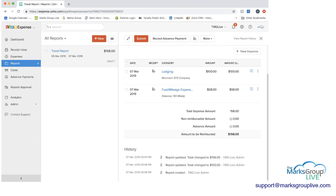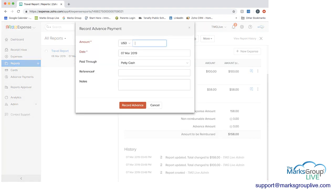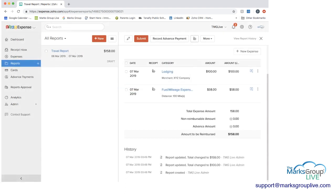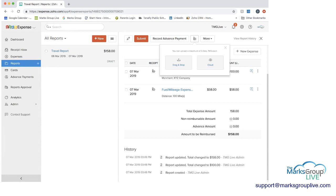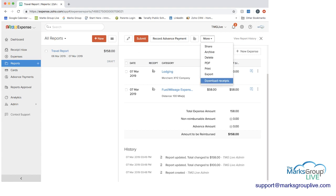And then you can see we added in an additional expense. So you can record an advance payment if you've already received payment. Maybe you prepaid this hotel room. You can reflect that here. You can also add additional receipts. And then other options include share, archive, delete. You can have pdf of this, print, download the receipts, etc.